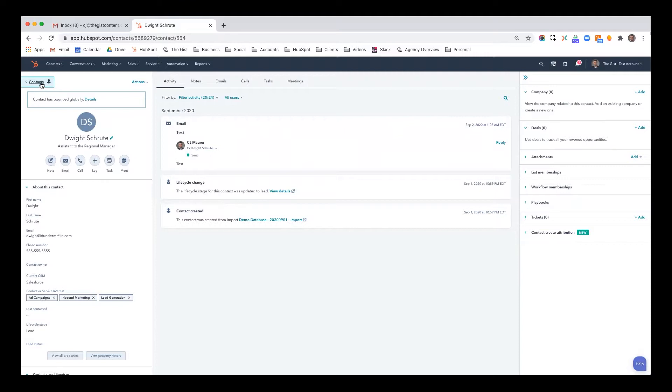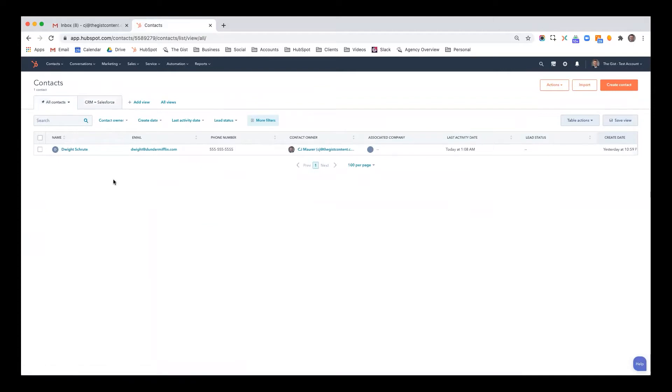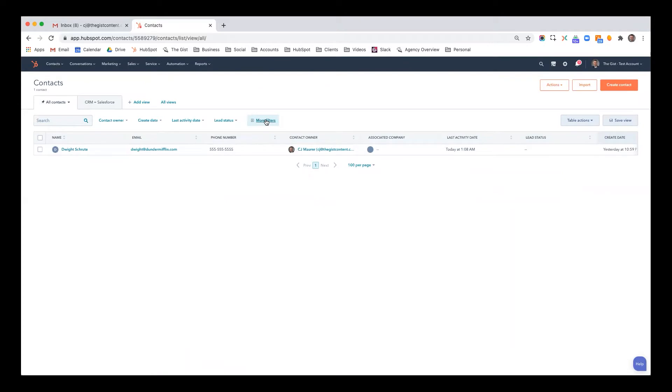But the key thing to remember is the robust ability to filter your contacts, search for contacts, filter them, save filters, save them based on things that are valuable to you and your sales team, and then be able to take meaningful actions as a result. So that is how contact filtering in HubSpot works.